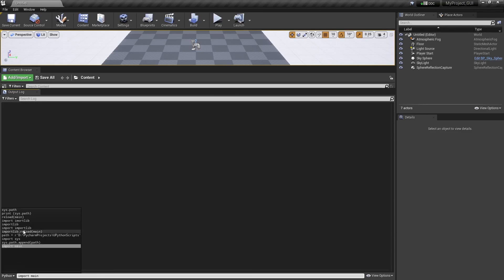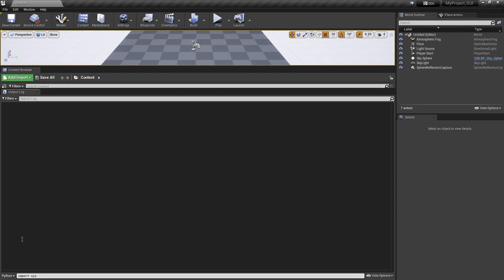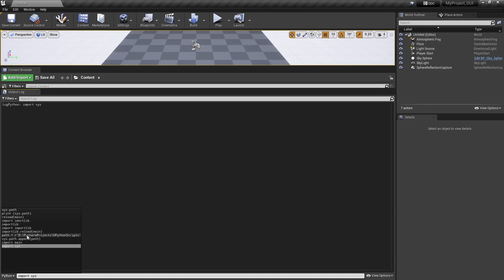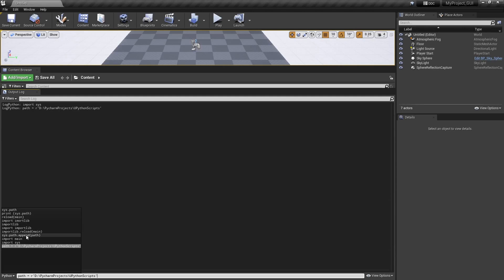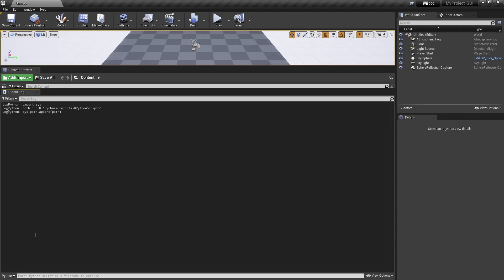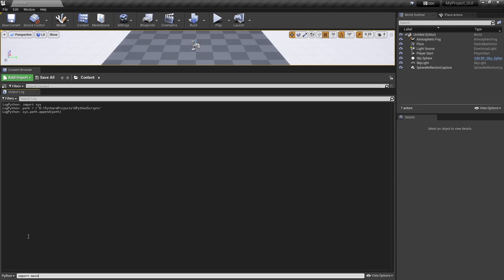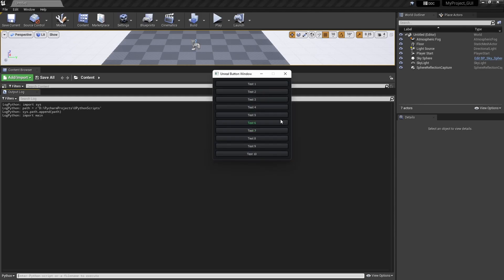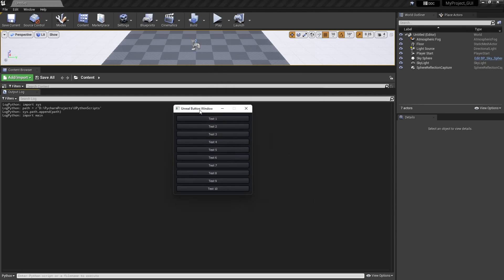Then without doing anything else, if we try to run this thing from here, we will first import sys, then we will create the path, then we will add the path to the sys, then we will do import and run the script. See, now this is opened and this is totally running fine.